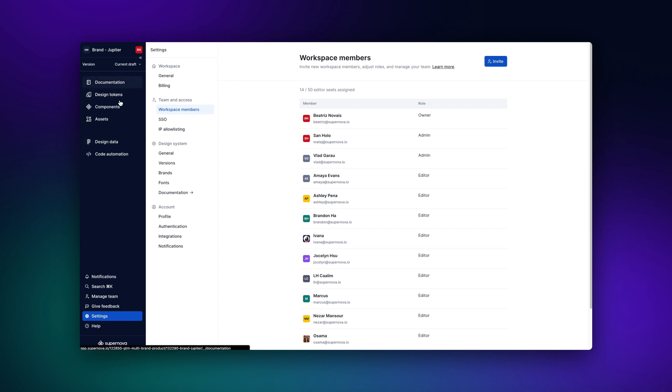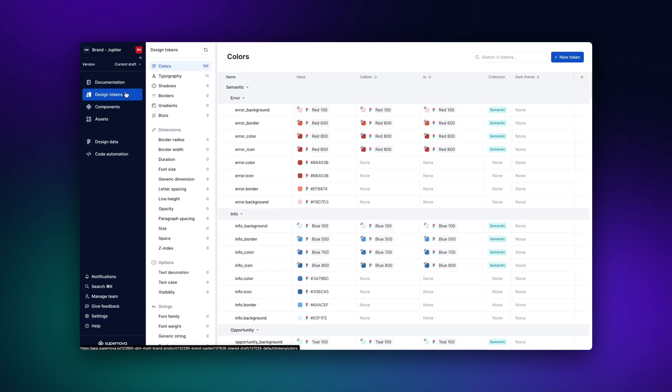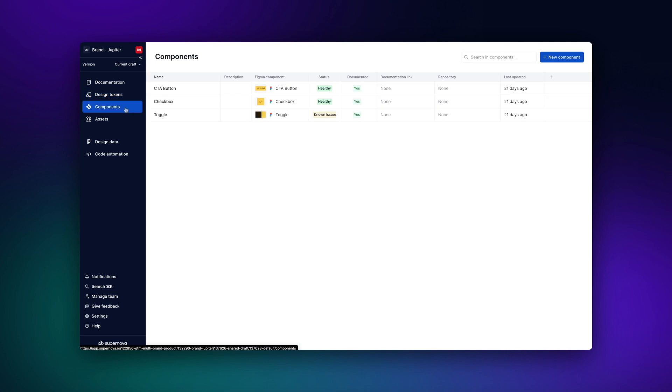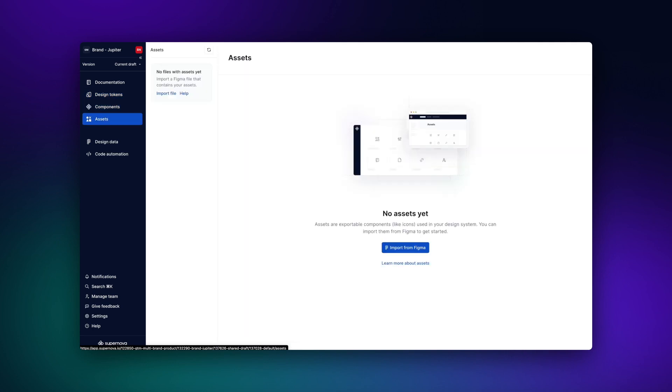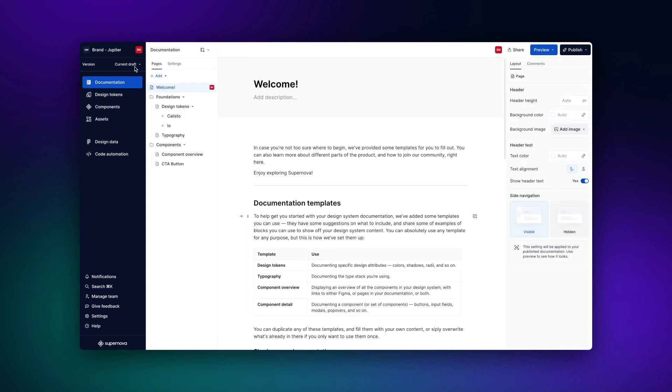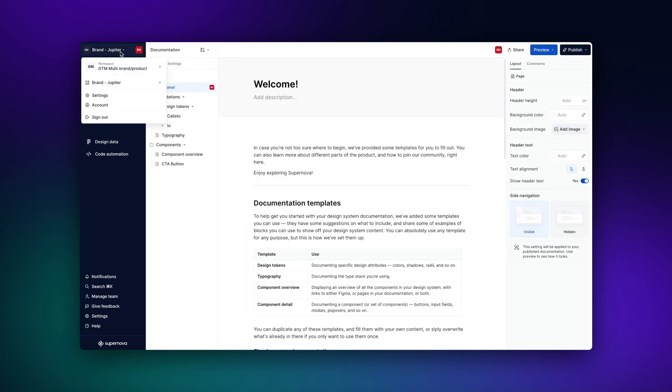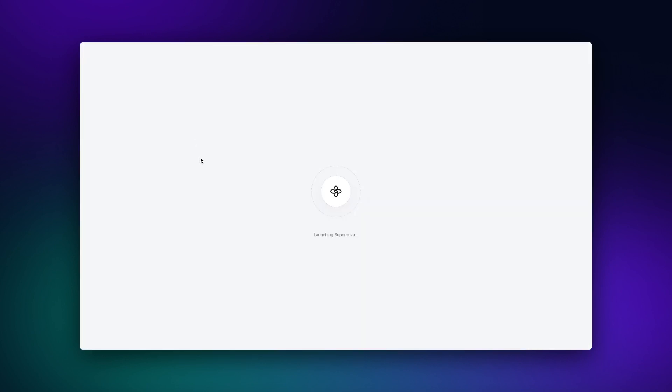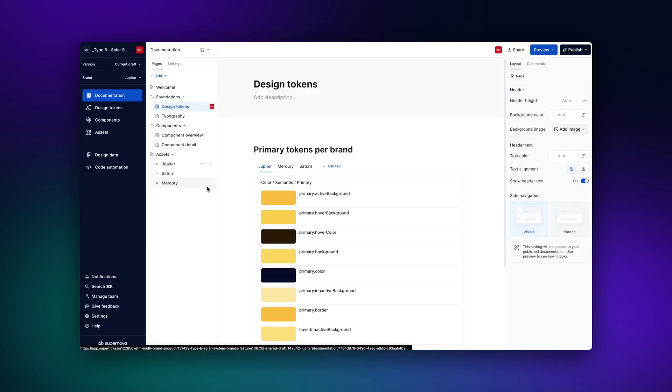Inside a workspace, you can host multiple design systems, each housing elements like components, assets and tokens. Each design system can have a single documentation website. Later I will show you how you can connect these websites in a multi-brand scenario.